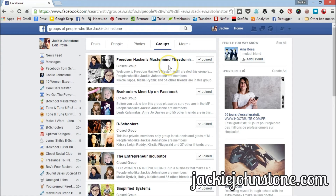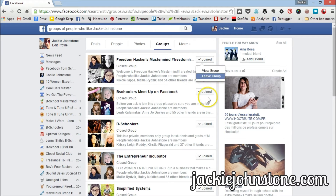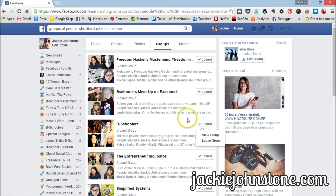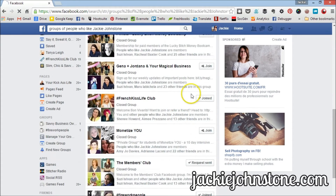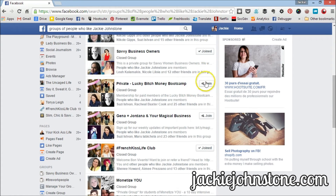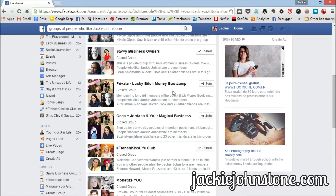I'm always going to see the groups that I'm also a member of up at the top. So I need to keep scrolling down until I see groups that I haven't joined, in order to find groups where maybe my clients are that I'm not hanging out in yet.